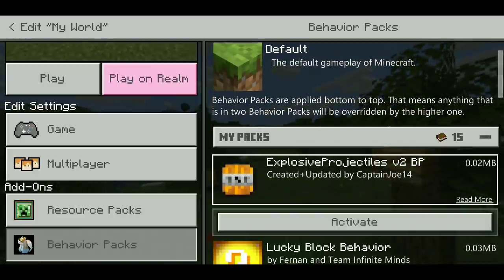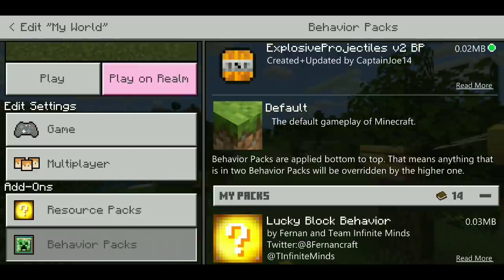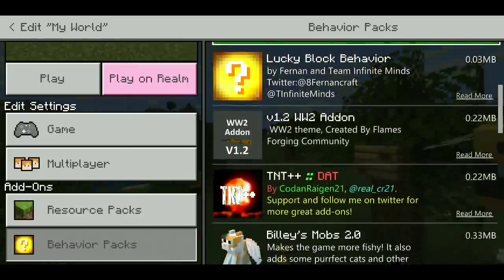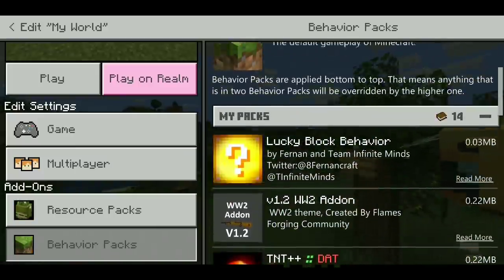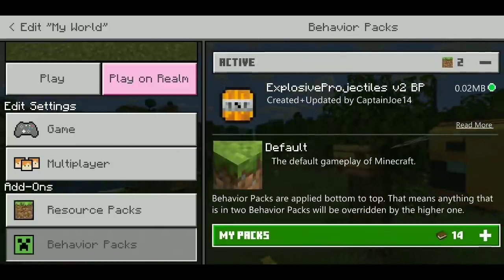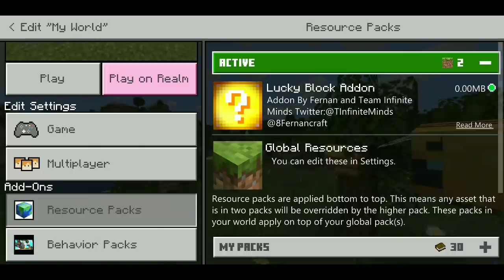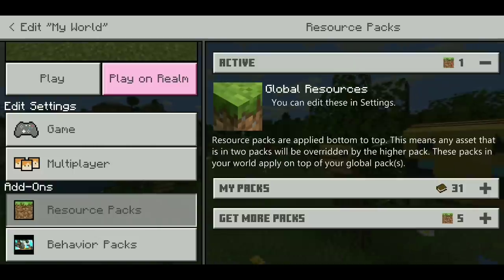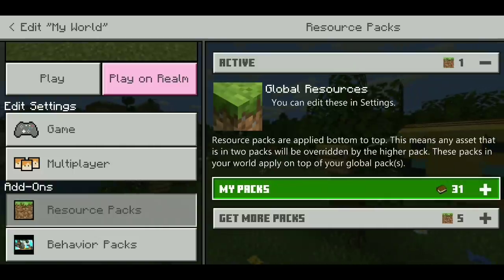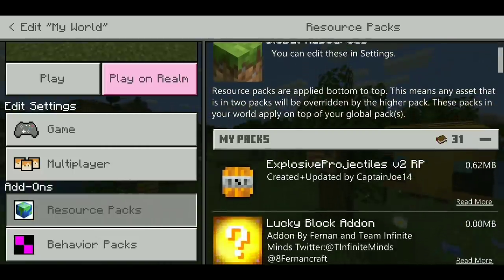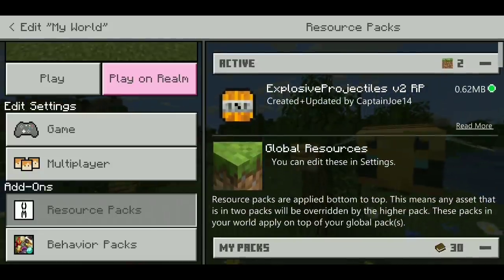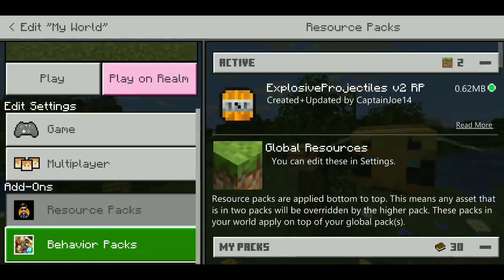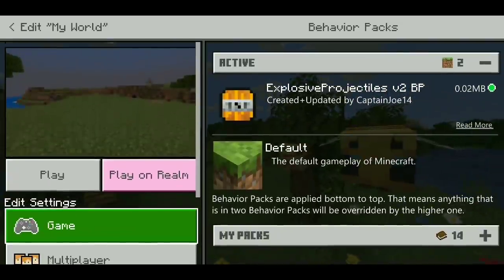Click on whatever packs you want — as you can see I have a few here. Then go to Resource Packs as well, because it didn't add automatically. We need to put on the resource pack for it so everything looks right. Activate, activate — there we go. So we have both the resource pack and the behavior pack active.